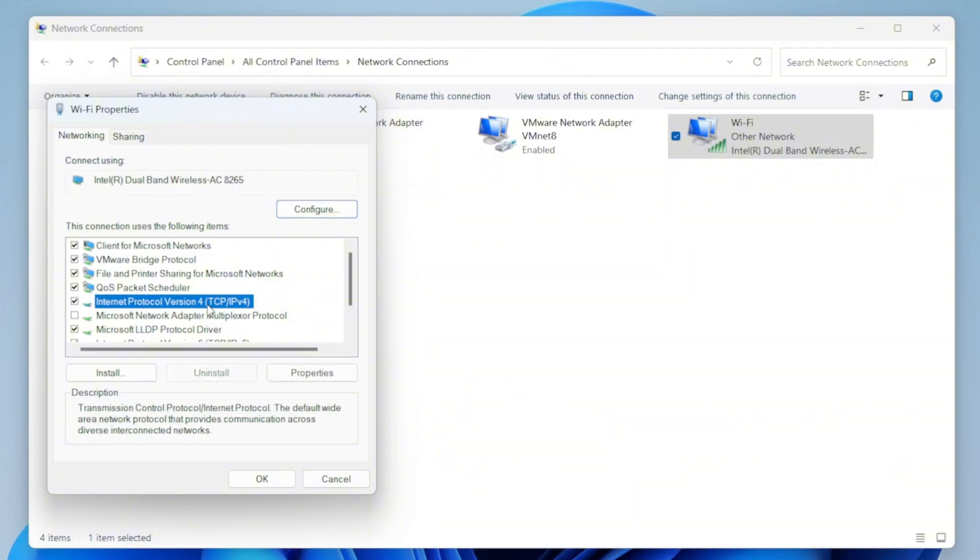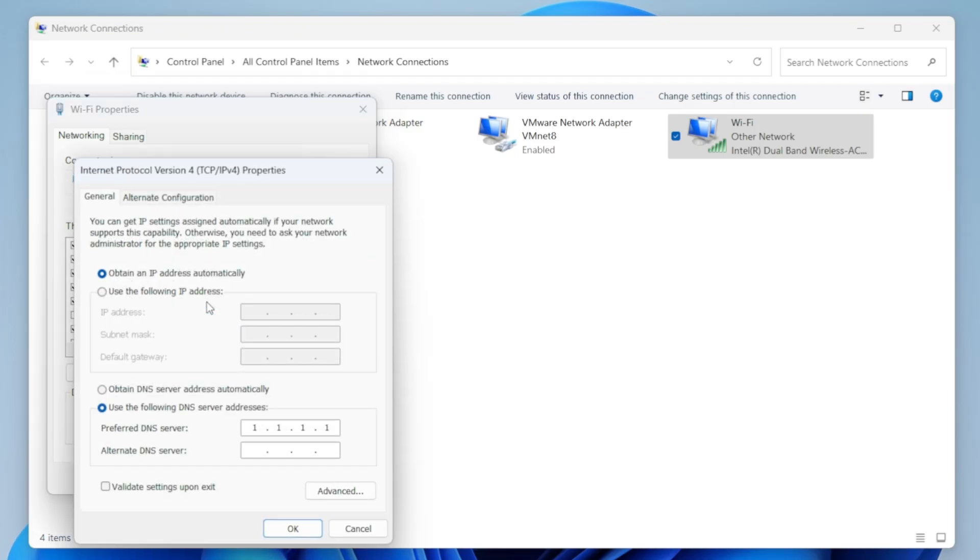Once you're in Properties, go ahead and double-click on Internet Protocol Version 4, TCP IPv4. That'll open up another window. Here, we're going to set a custom DNS, so select Use the following DNS server addresses.